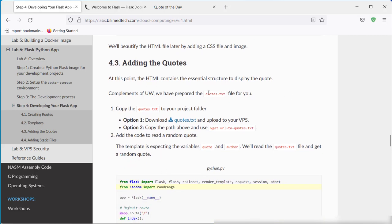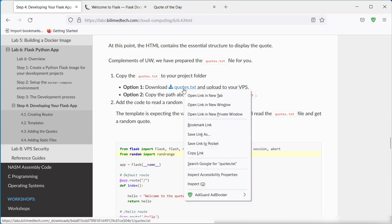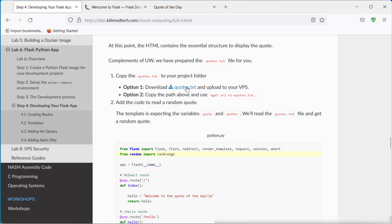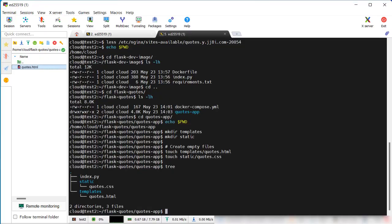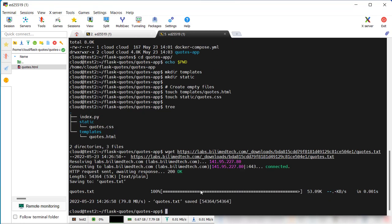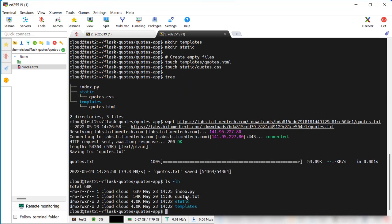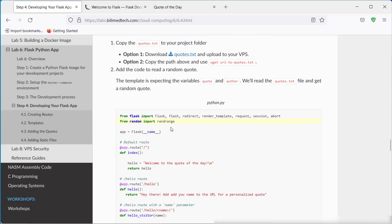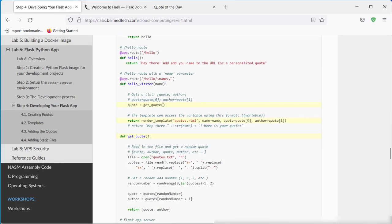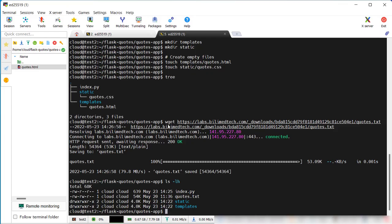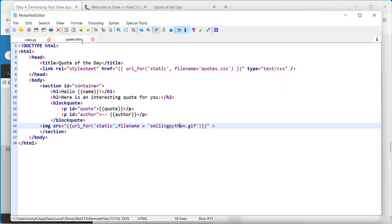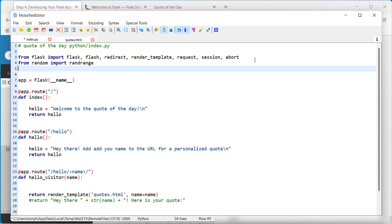So we need to get our quotes file, which will be in a text file. So a Python application can interact with the operating system. Let's get this URL here. You can download it and drop it into the folder. Or we can just do wget. Let's get it directly. And because this code is using a random range, we also need to include this module.